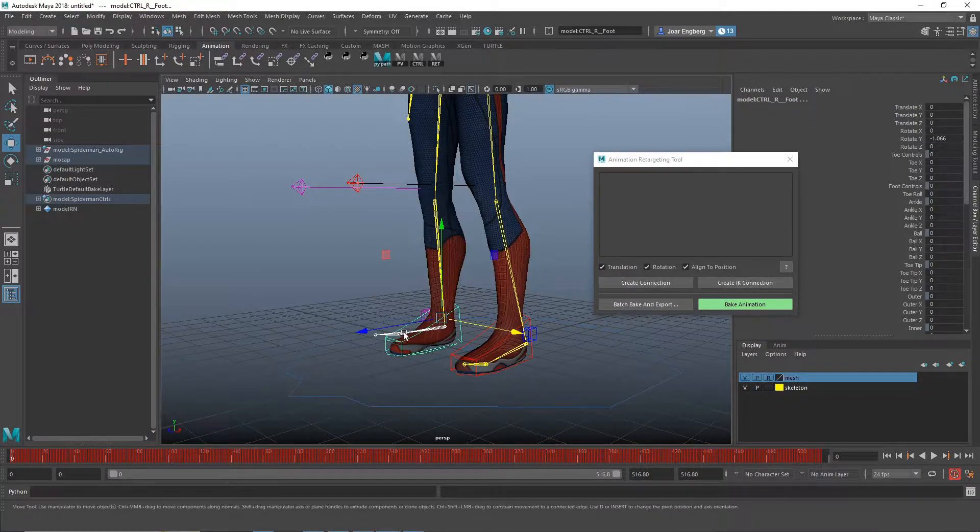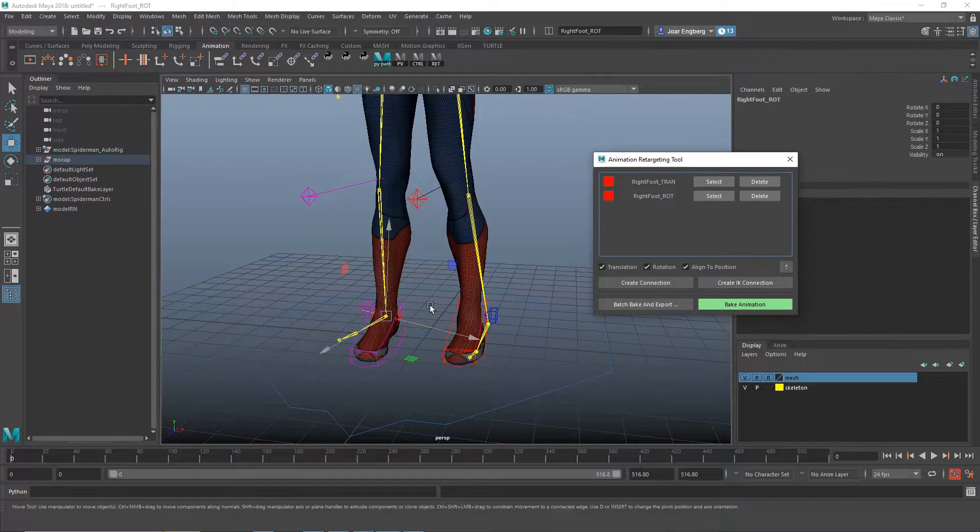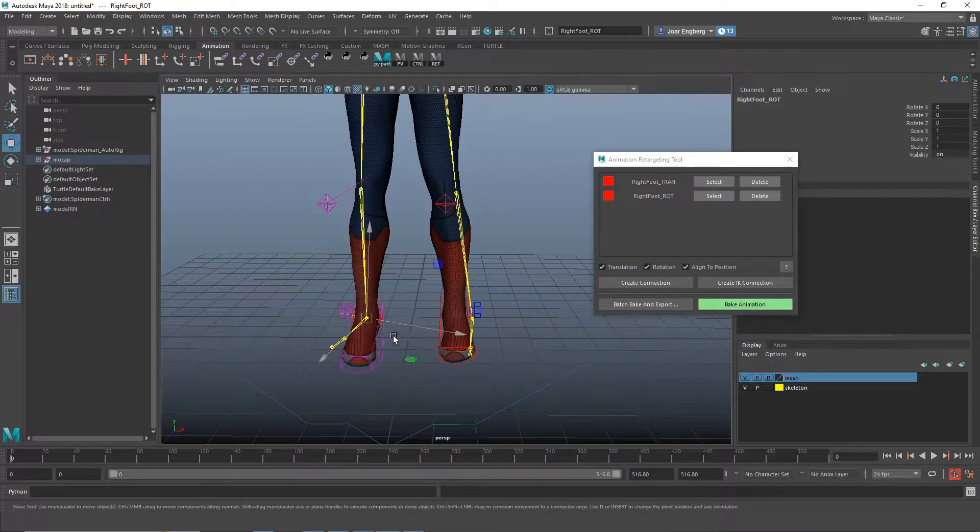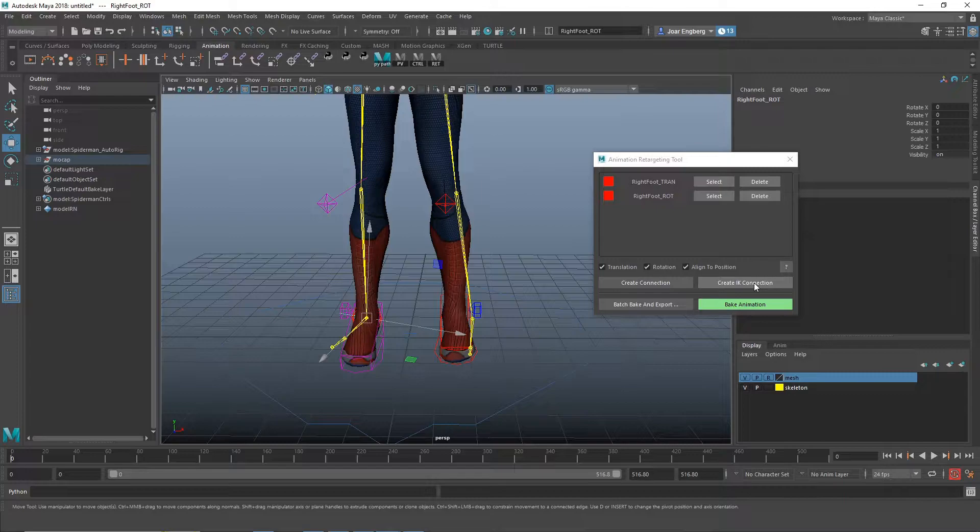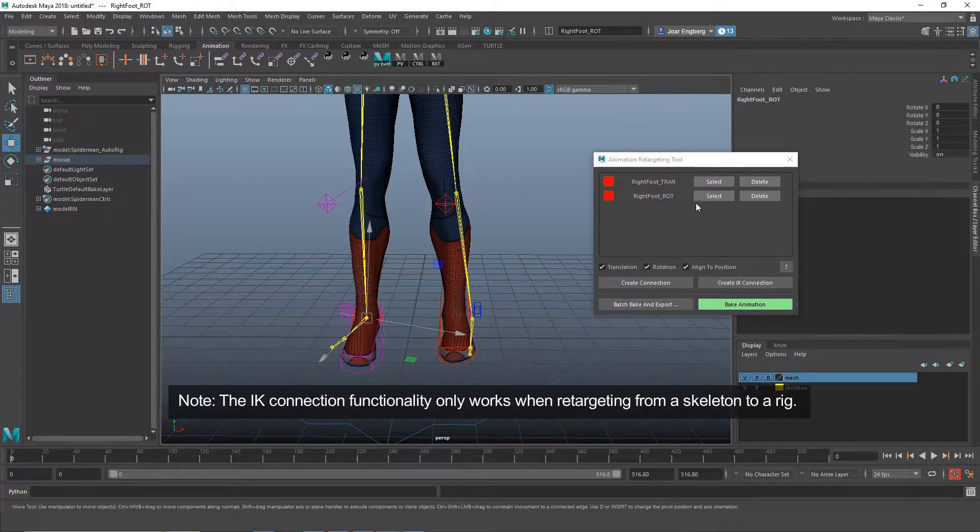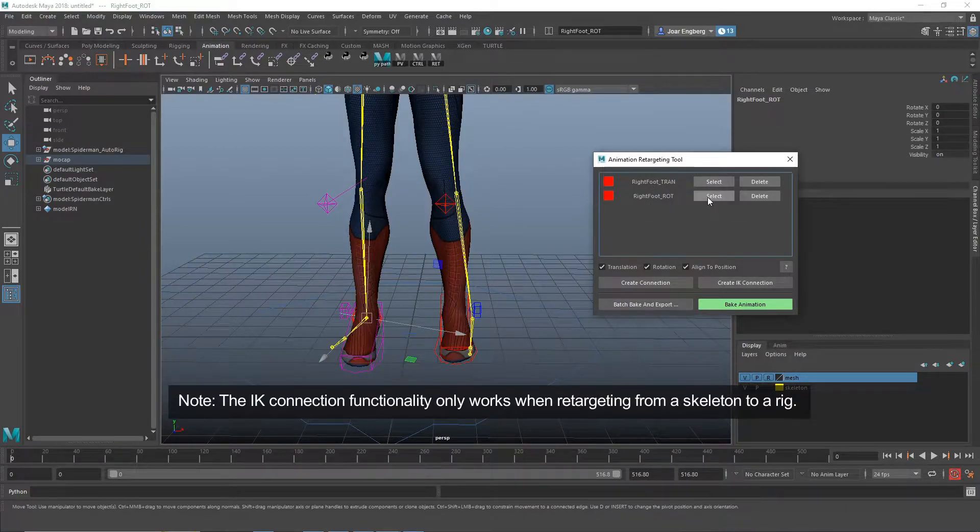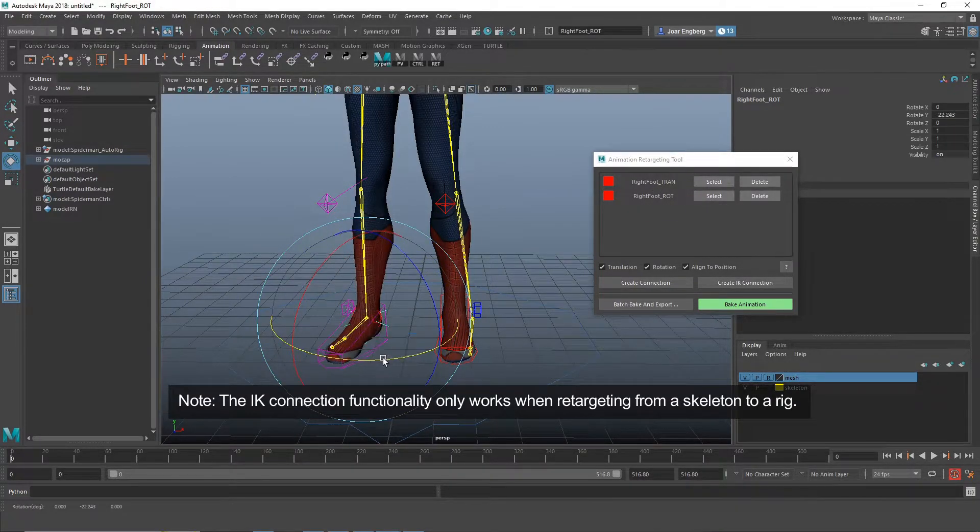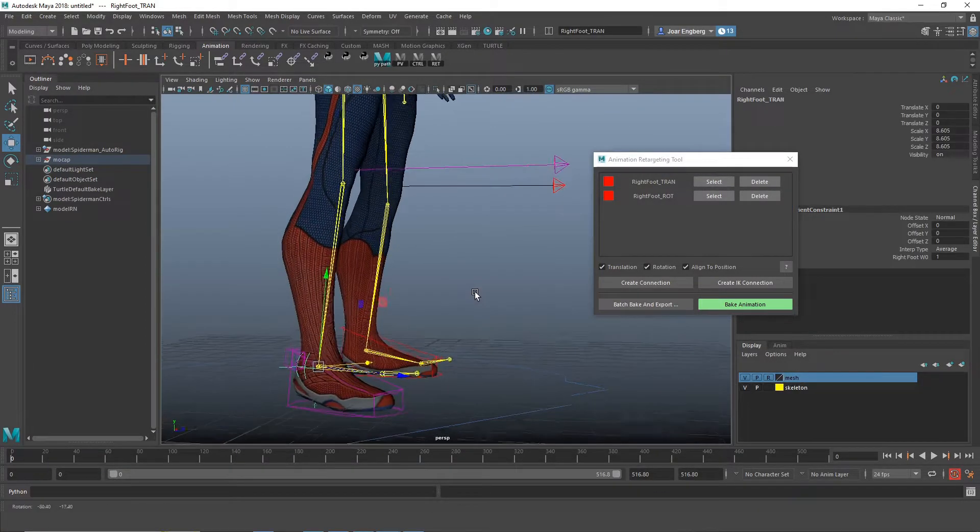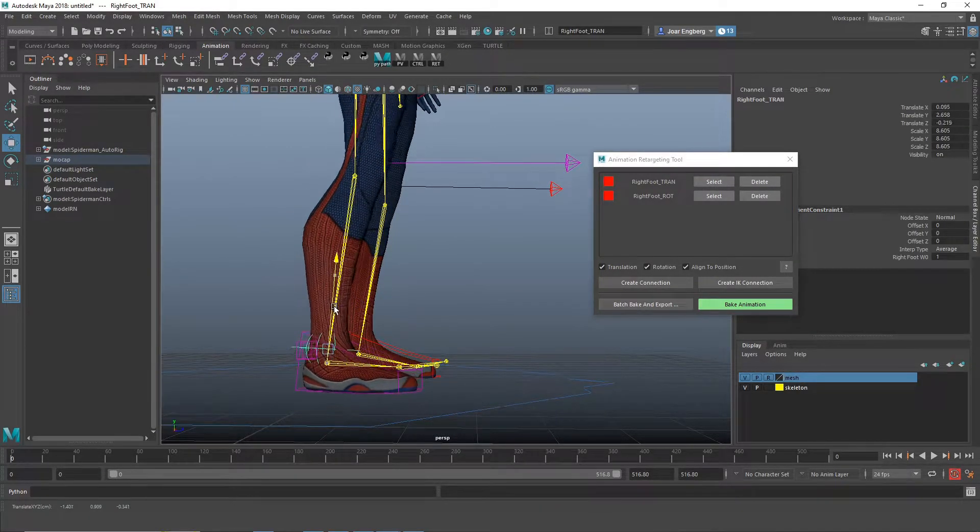One thing I should mention is that the IK connection node currently only works when you're retargeting from a skeleton to an animation rig. It currently doesn't work when you're trying to retarget from a rig to another rig. So I'm going to select the rotation node here and tweak it a little bit so the foot of the rig matches the skeleton.